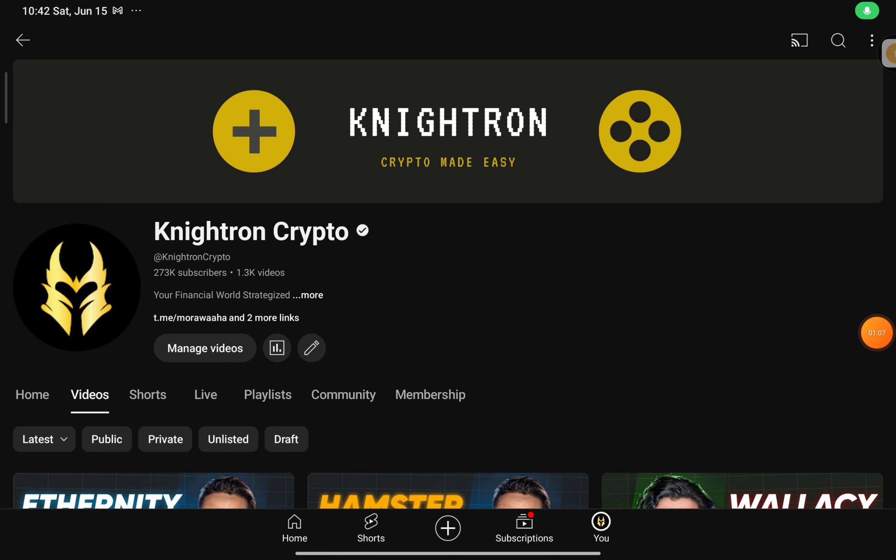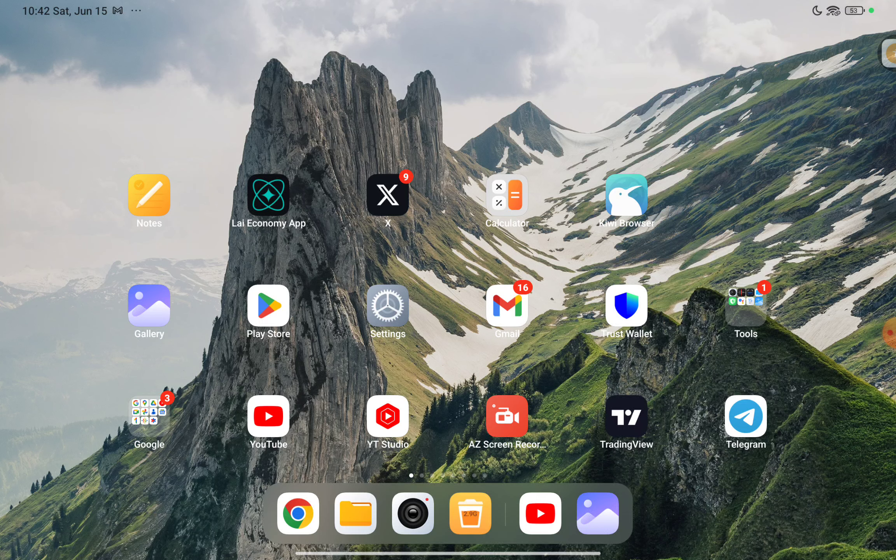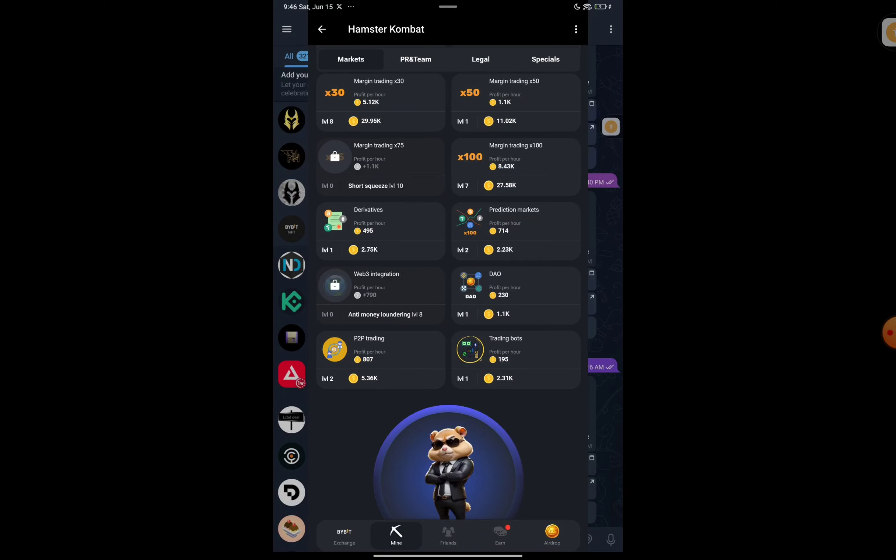Welcome back to another video guys. If you haven't subscribed to our channel yet, do subscribe and hit the bell icon straight away. Also join our Telegram channel where all the links related to our videos will be posted. First and foremost, as you can see, I'm in the Hamster Combat bot right now.